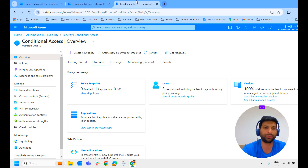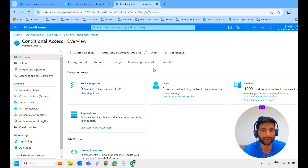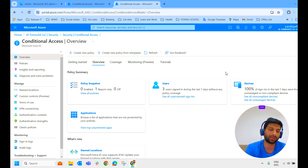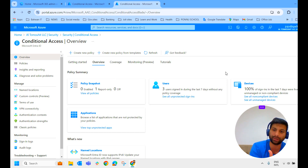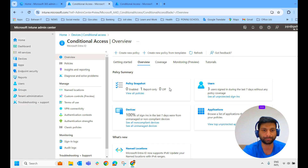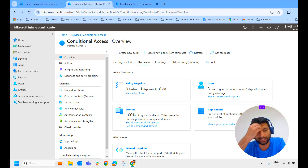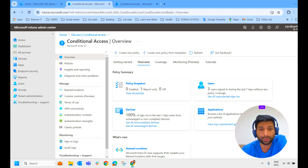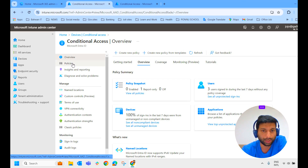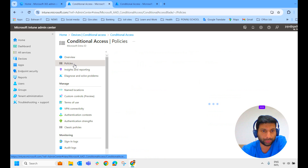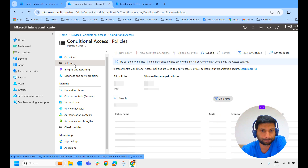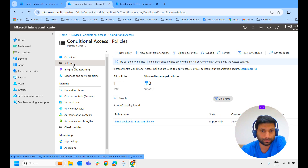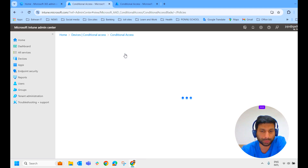If you create a policy in Intune, it will be reflected in Azure AD or Entra ID, and vice versa — if you create it in Azure AD or Entra ID, the same will be reflected in the Intune admin center. So let us create a conditional access policy. Go to policies and create a new policy.